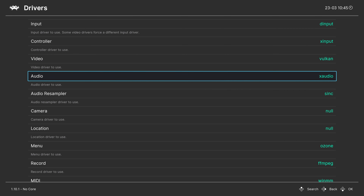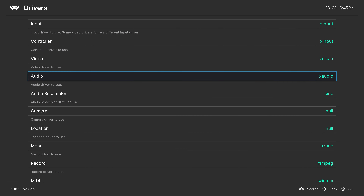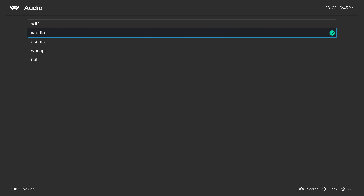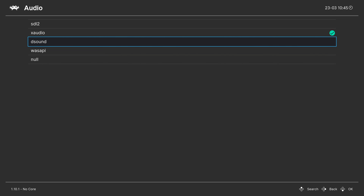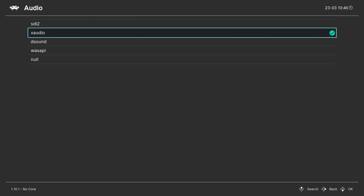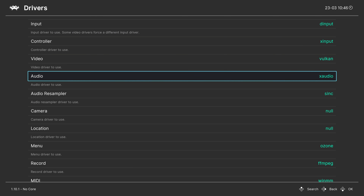Next, the audio driver. X-Audio should be fine. Some of you might not get audio out under X-Audio, so you could change it over to DirectSound or Wasapi to see if you get audio output. If you're already getting audio output, just leave it on X-Audio.